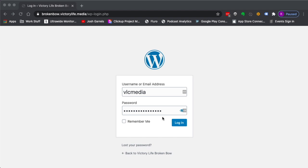Everyone is going to have the same simple login. It's going to be your campus.victorylive.media.php. If it's a campus with two words like Broken Bow here, it's all one word, no spaces, no capitals.